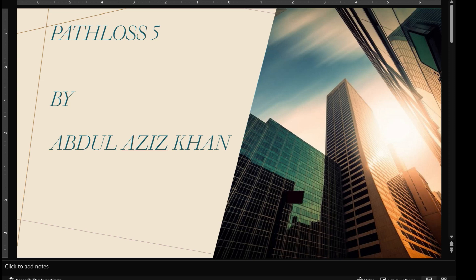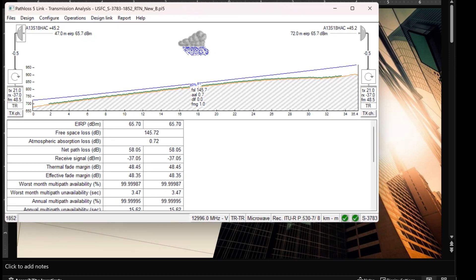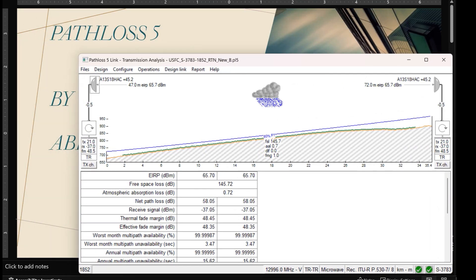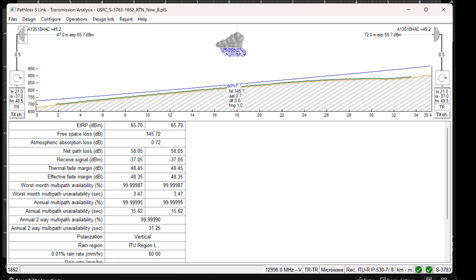I thought to give you some background, and I will try to use three or four slides and show it through path loss as well. Basically, if we talk about path loss, you may know that generally path loss doesn't give you any kind of hot standby settings. Like for example, if you are planning this link, there is no way that you can tell path loss that this is a hot standby link.